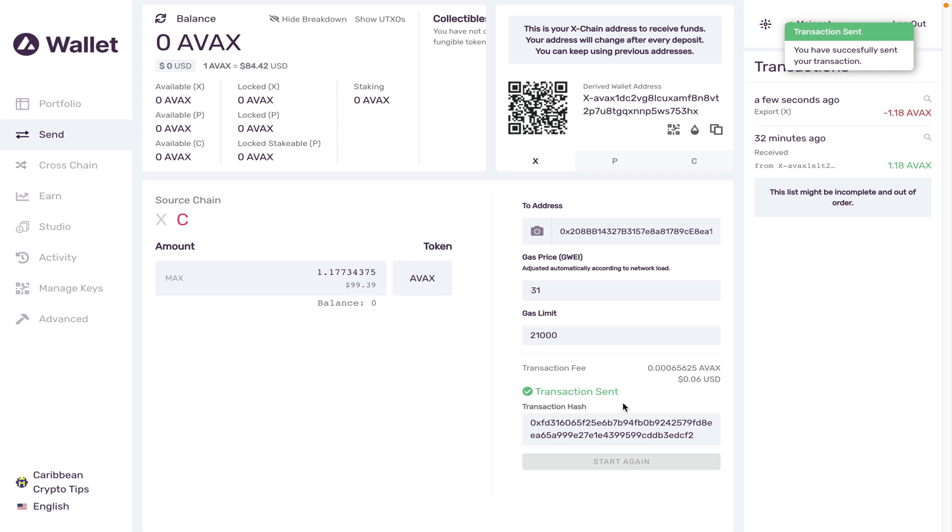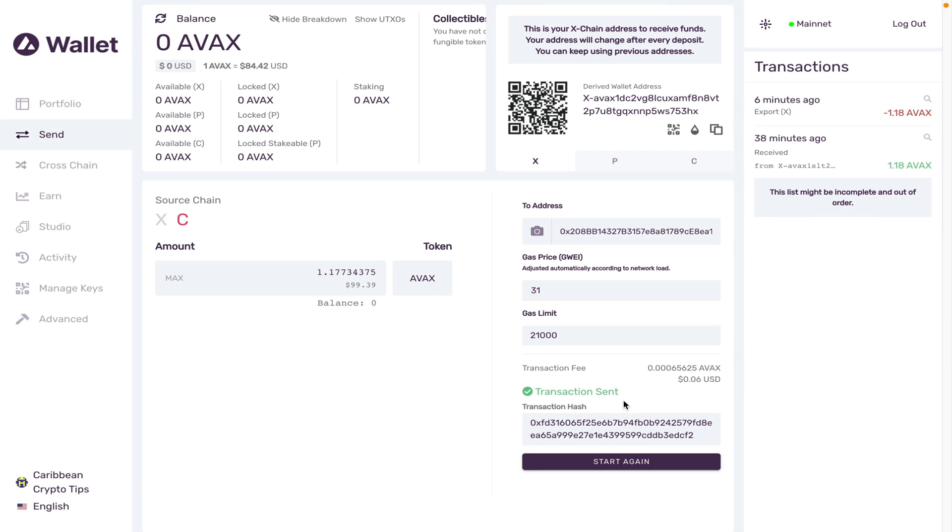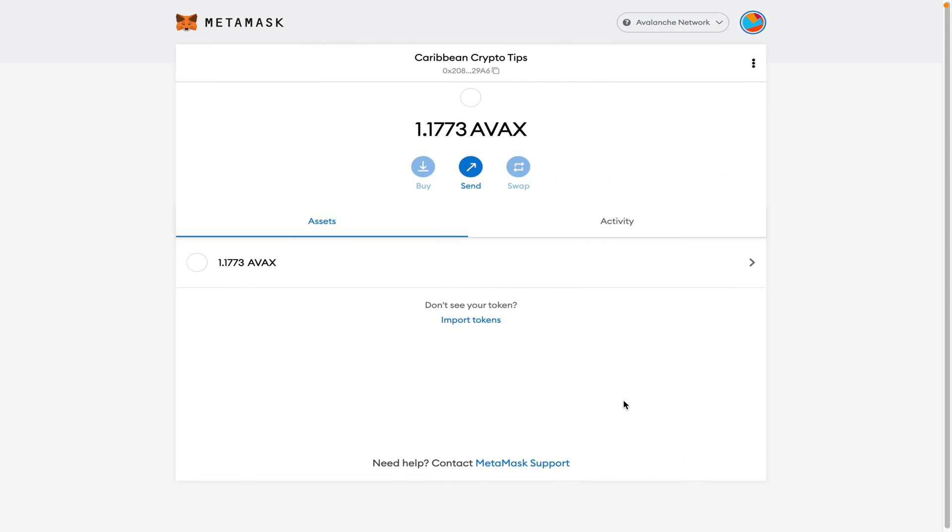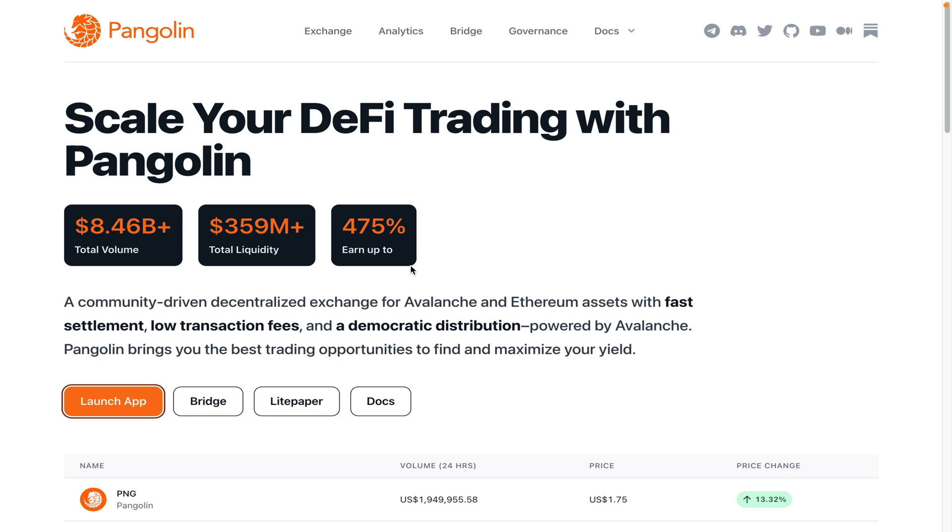And just like that, it has been completed. If I go over to my Metamask wallet, you will see my AVAX tokens have arrived. So all that's left to do now is to show you guys how to interact with DeFi on Avalanche.